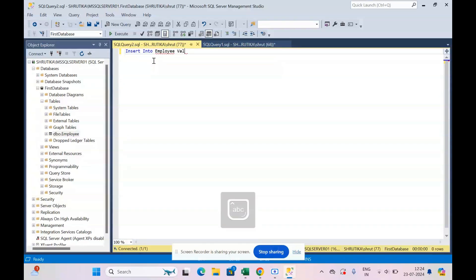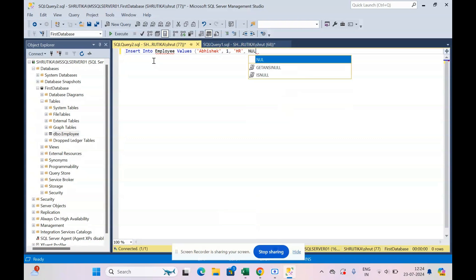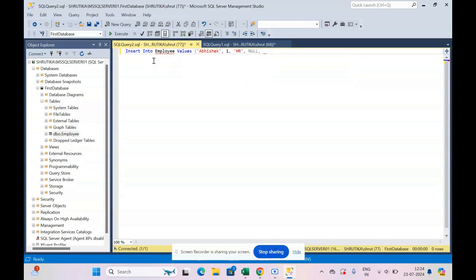Bracket open. My first value is Abhishek, then I have his ID, then the department. Current salary is NULL because it was empty. The column, that particular cell was empty, so I say NULL comma.